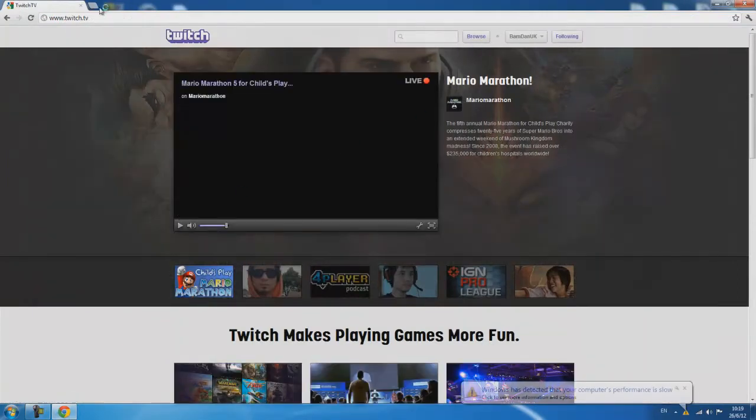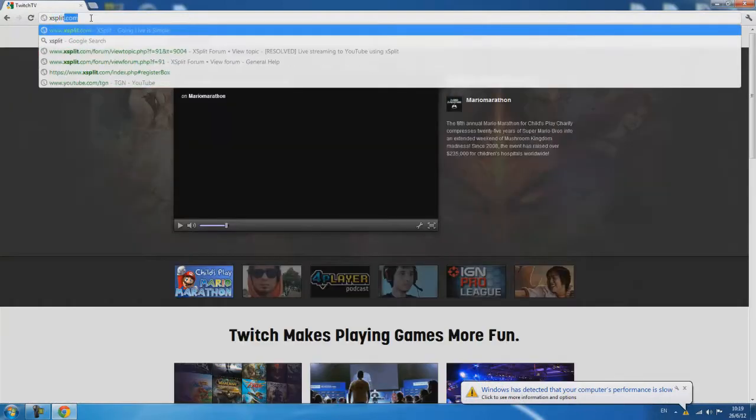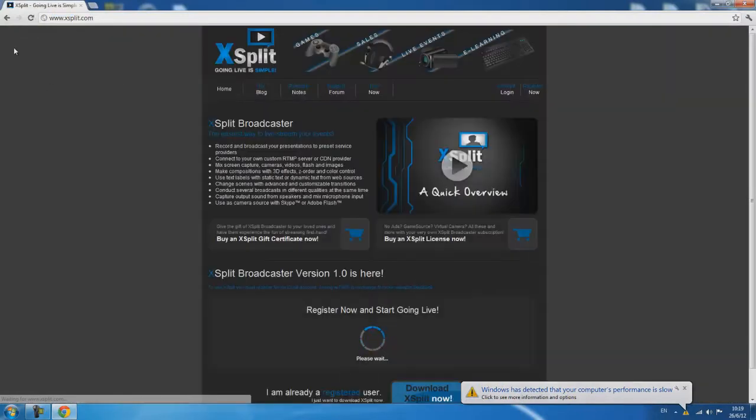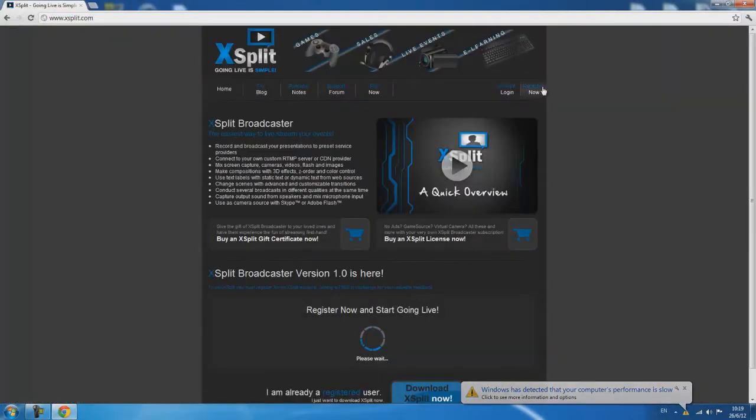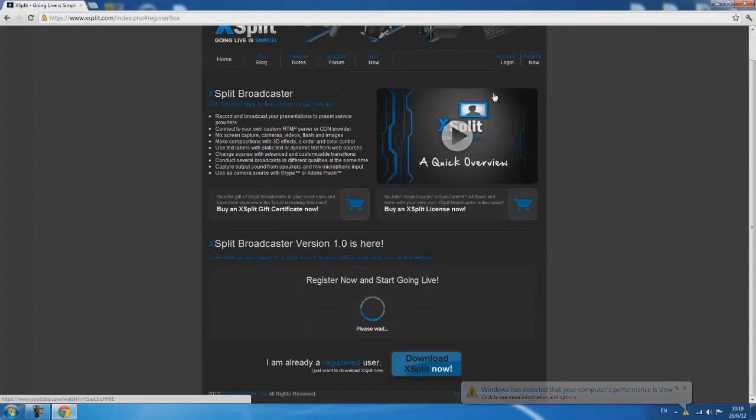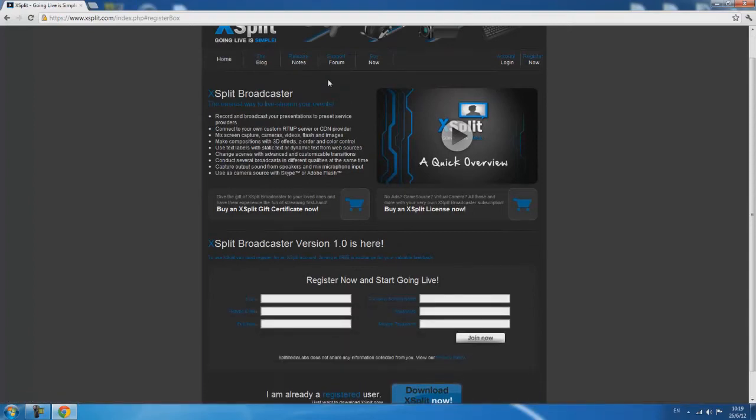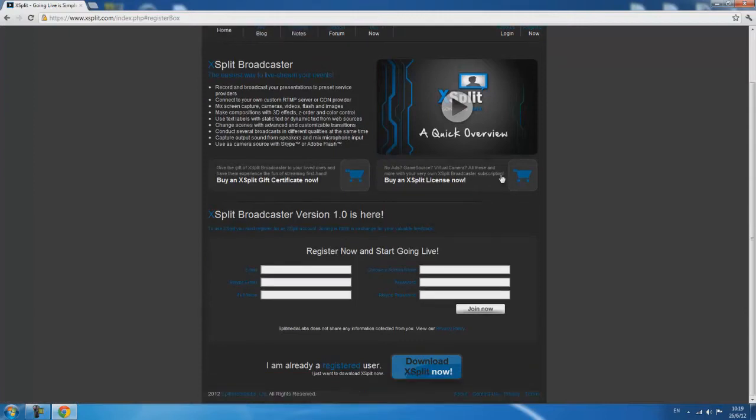Now once you've got an account you're ready to go to XSplit.com. Register an account here. XSplit is free however you do benefit from buying a full license by getting a few extra features. Once you've registered you can download XSplit.